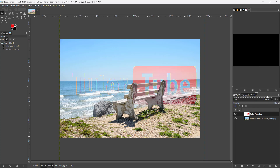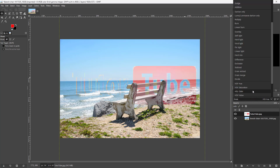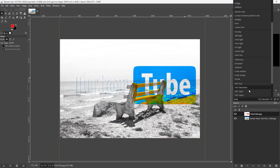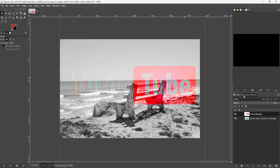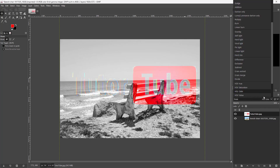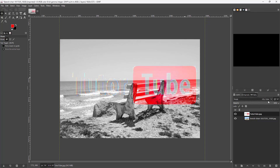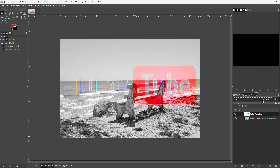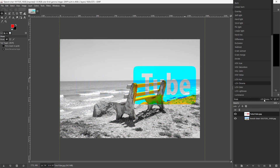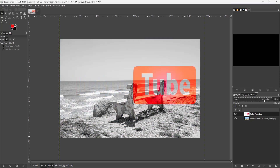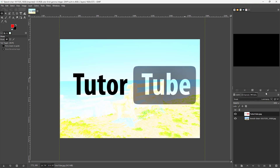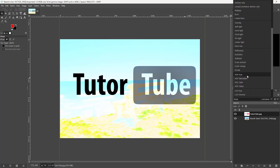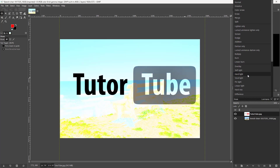You can go for Hue, Saturation, Hue-Saturation, Luminance, Color, Value, and so forth. There are many different blend modes you can experiment with to control how the layers merge together, including Luminosity at the end.